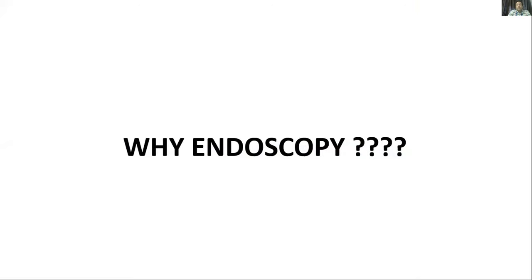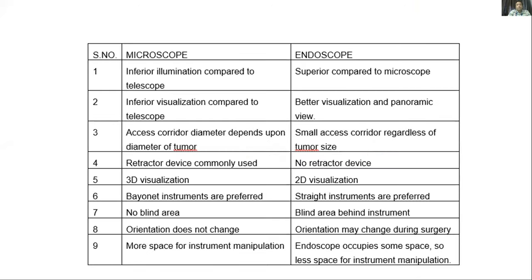We specifically used endoscopy in this patient because the endoscope provides better illumination, better visualisation, and a panoramic view. It requires only a small access corridor regardless of tumour size, whereas in microscopy the access corridor depends on tumour size. No retractor device was needed, whereas retractors are usually required with microscopy. However, microscopy has advantages too: there is no blind area behind instruments as with endoscopy, orientation is stable, and the endoscopic view can be obstructed by instruments in the small working space.